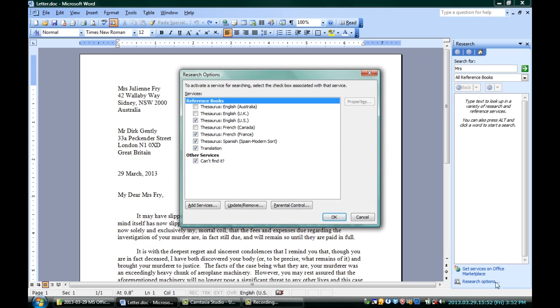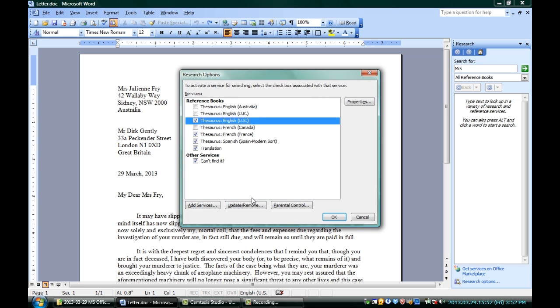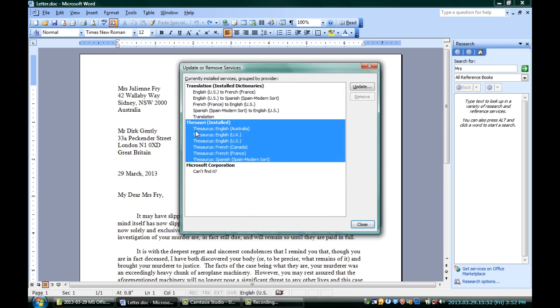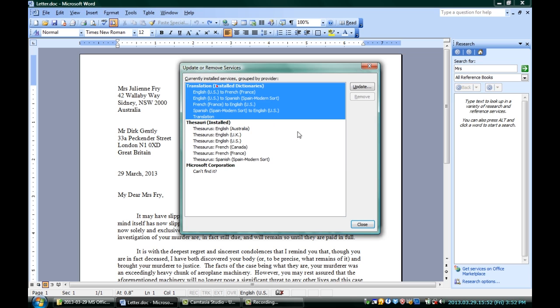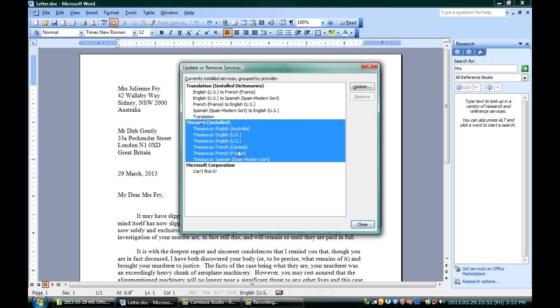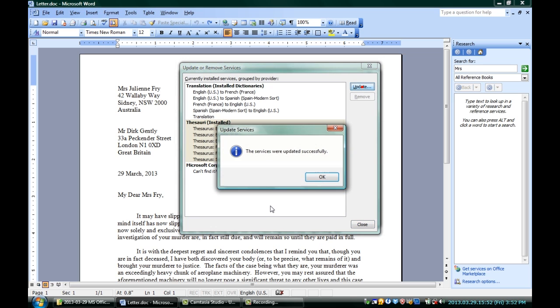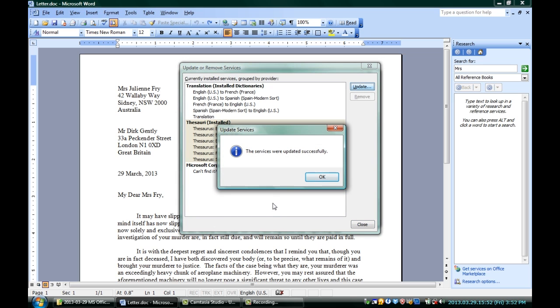and I'm going to click Research Options, and I've got my thesauruses here. I'm going to click Update/Remove, and I've got my thesauri selected, not my translations. I'm going to hit Update again, and it says services were updated successfully.